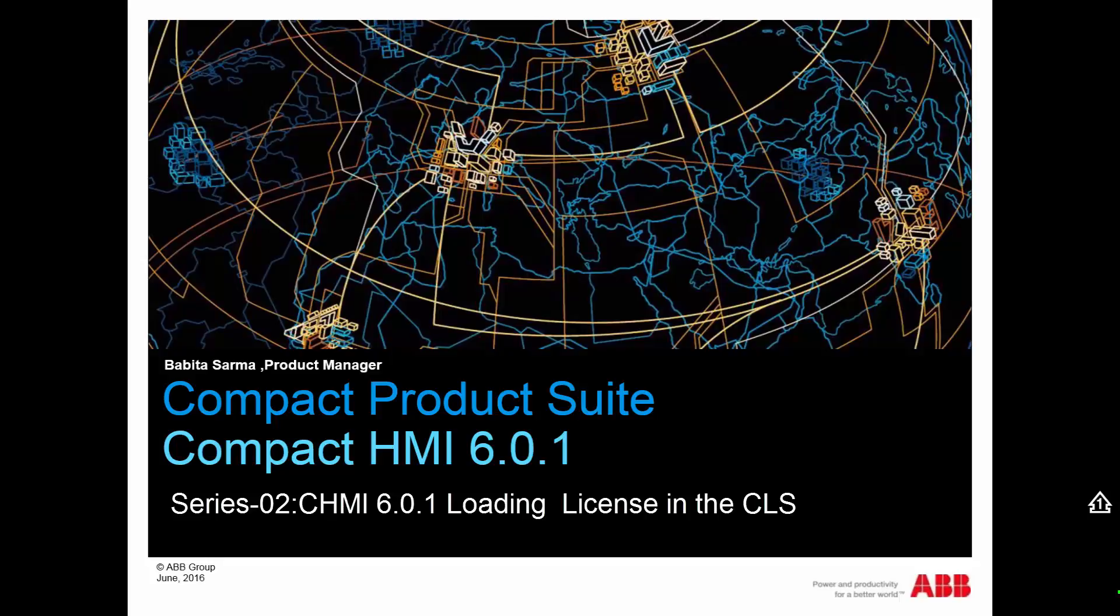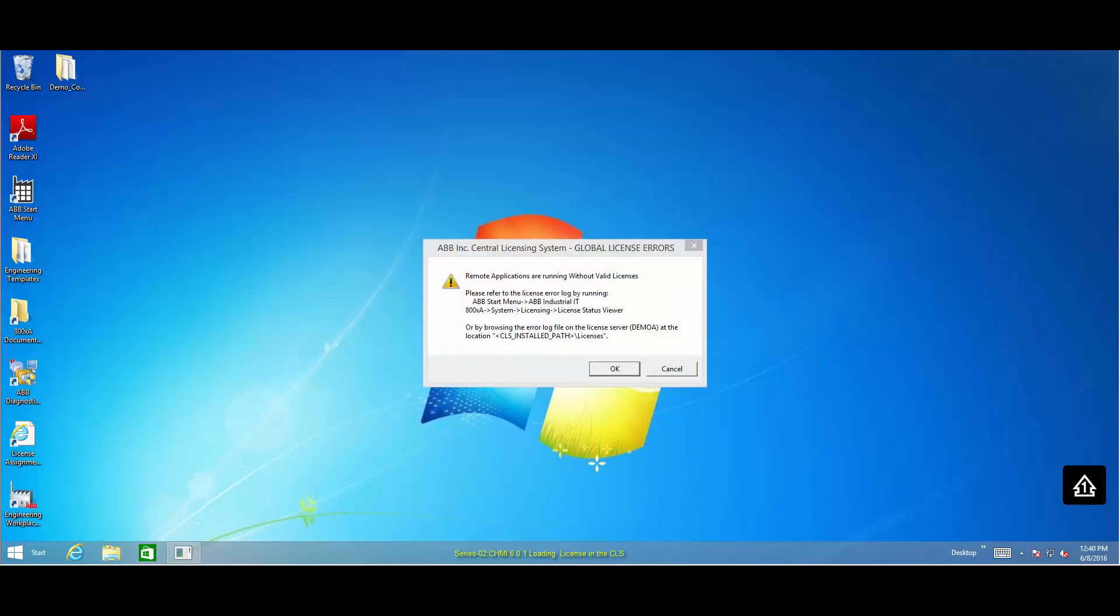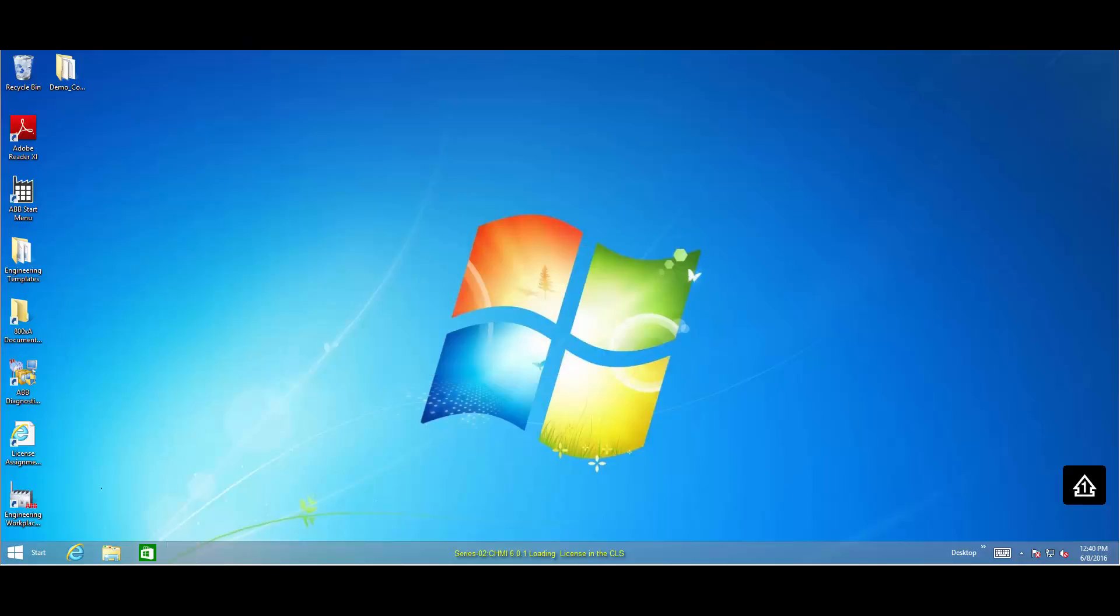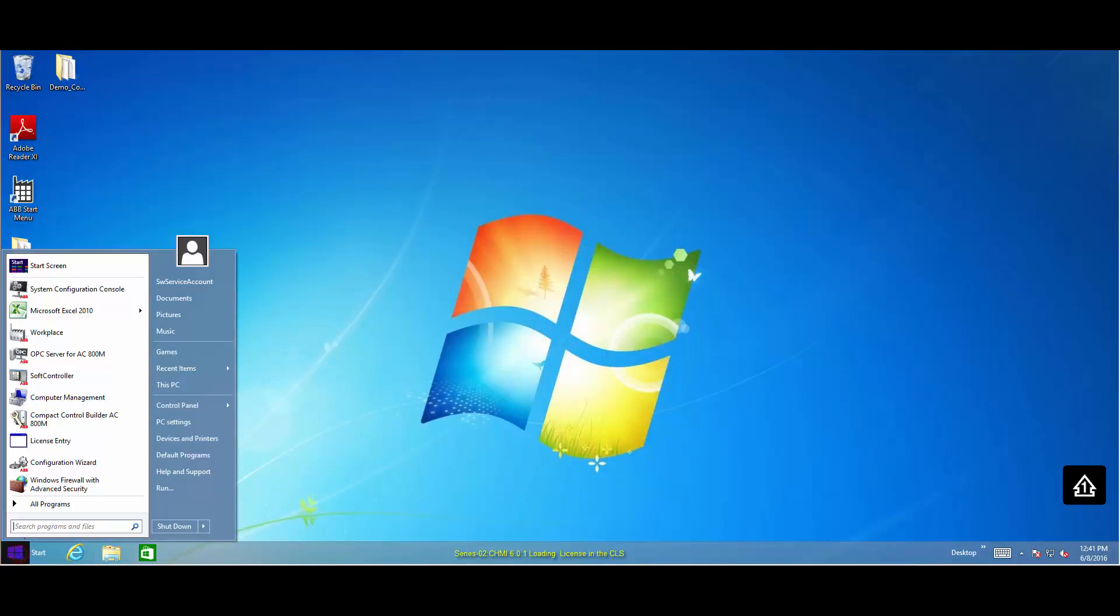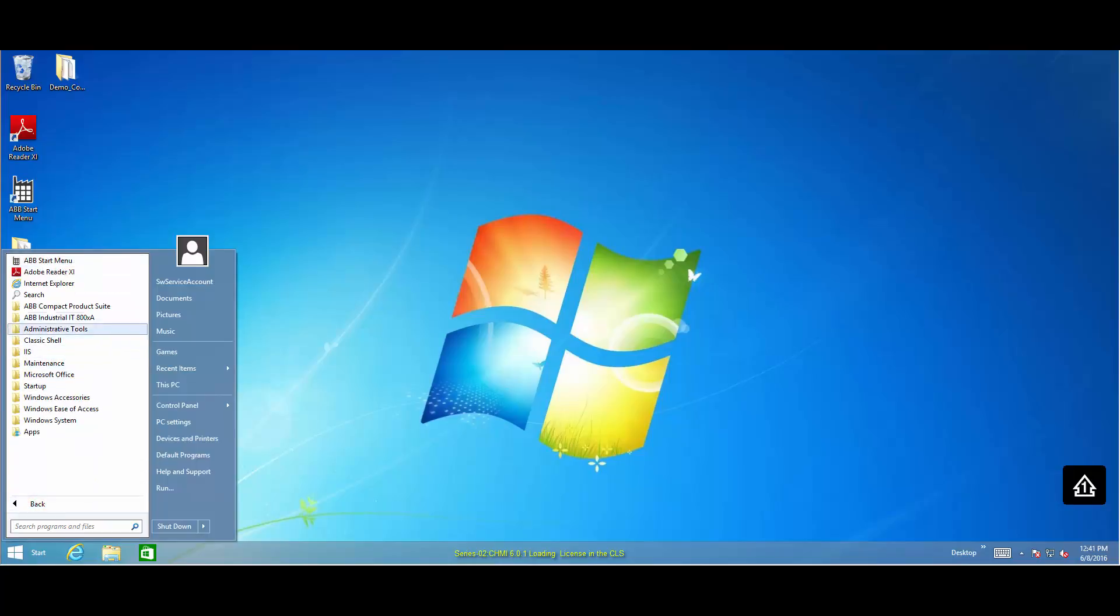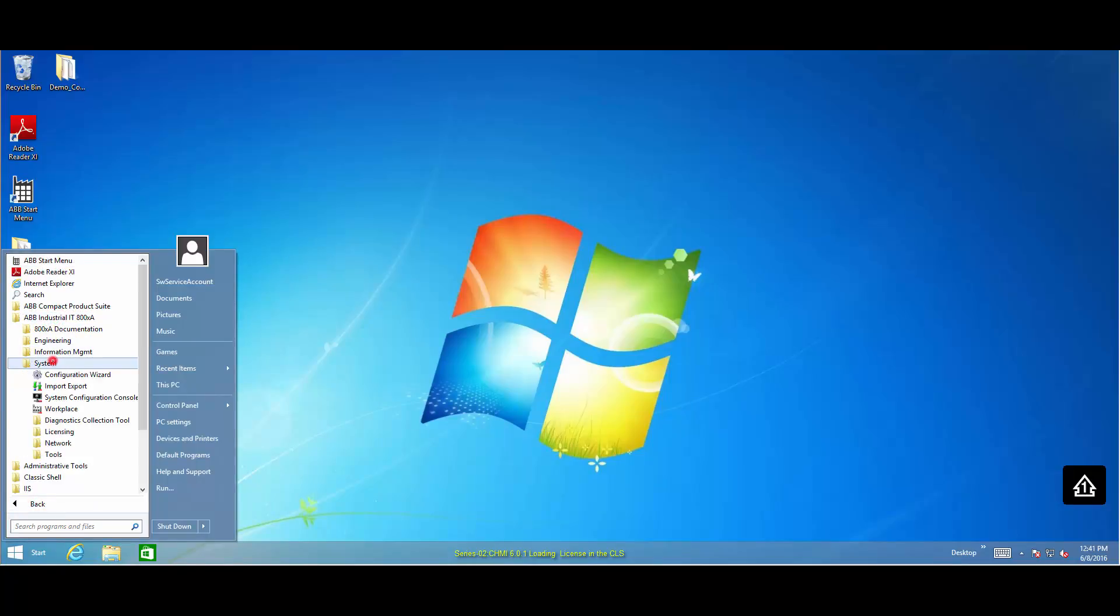Installation is never prevented due to the lack of licensing. If temporary license messages appear, use the license status viewer to determine the connection status of the CLS server.